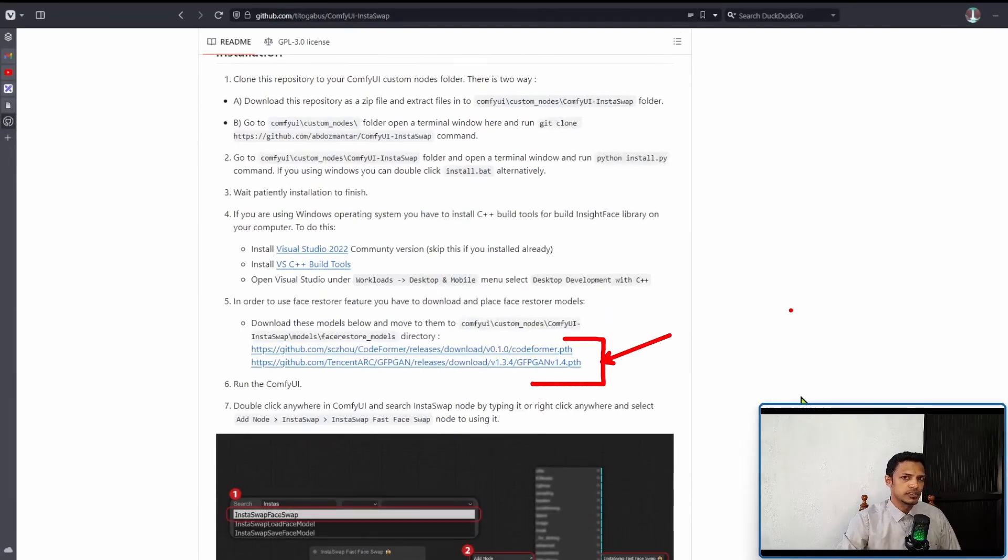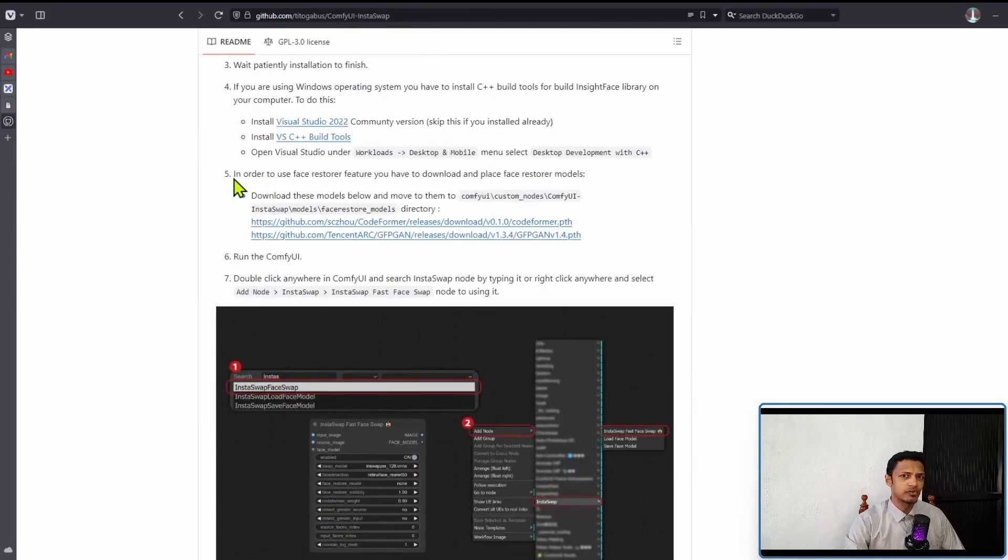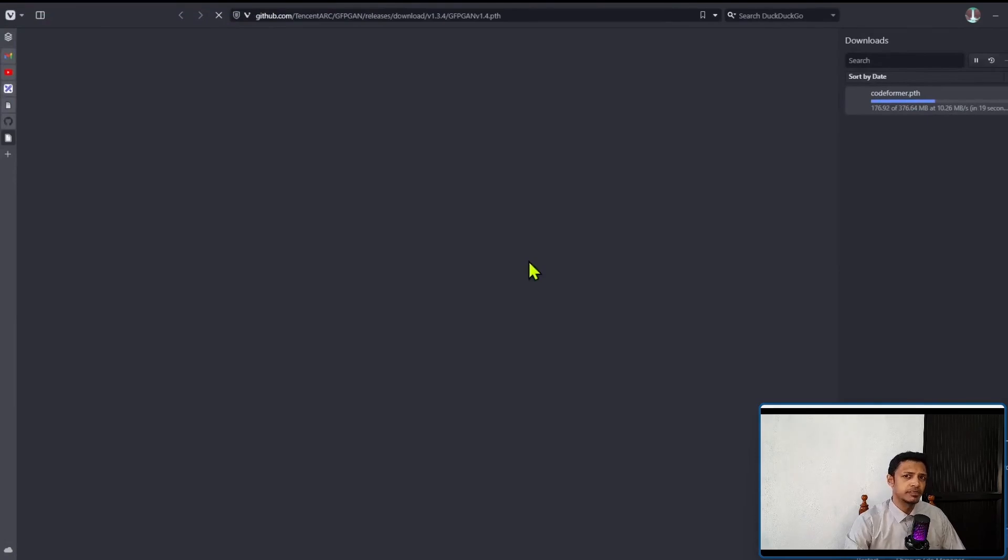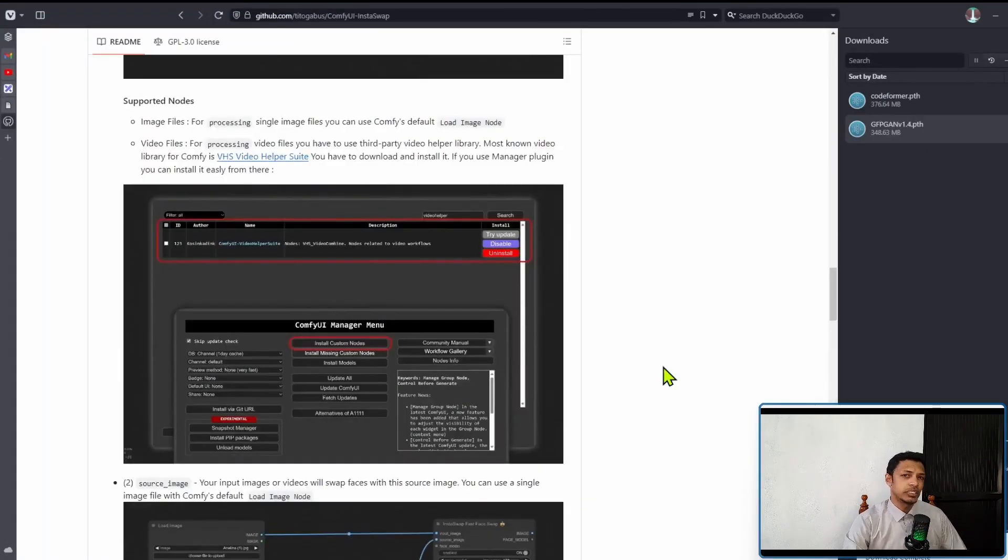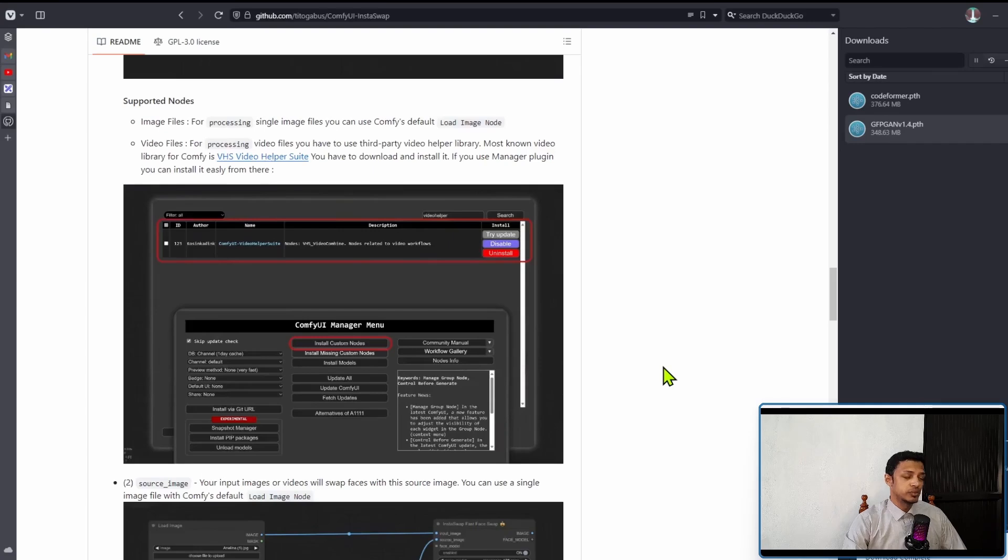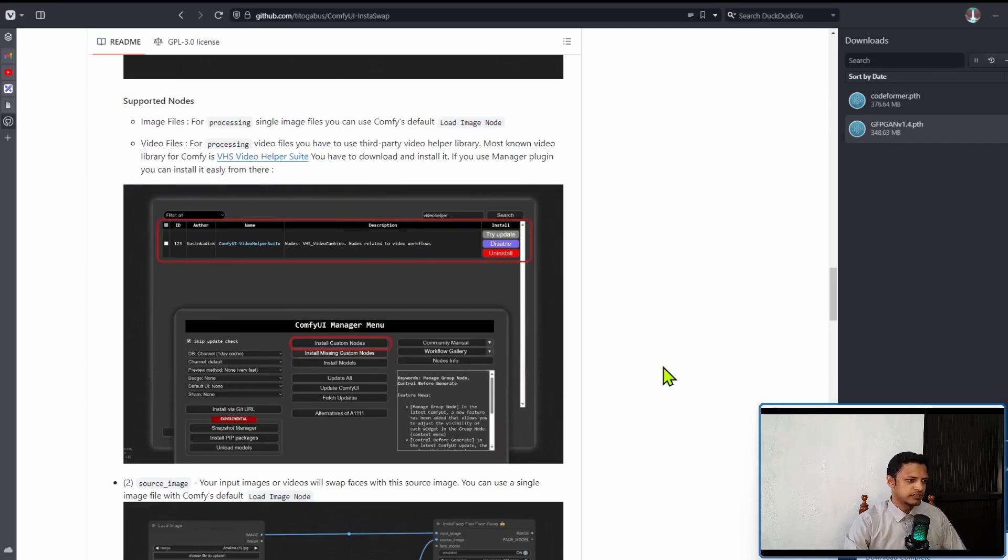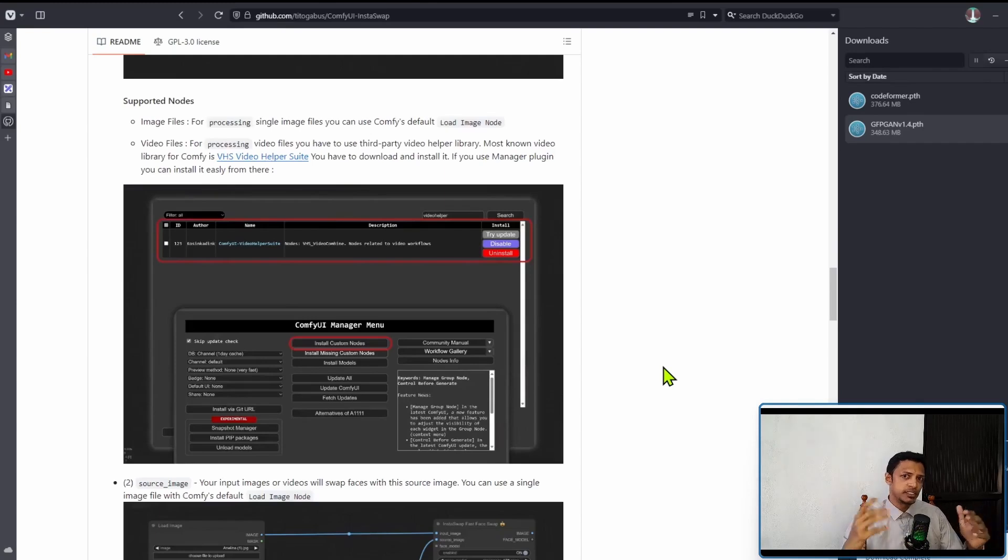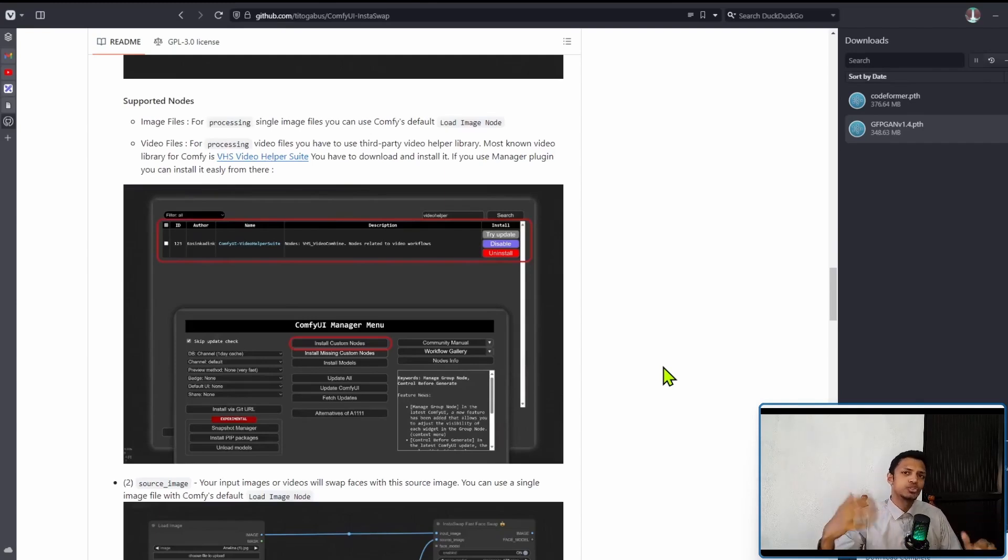Which is to download these two models and place them in the correct directory. So simply click on the link and it will start the download. It's about 400 megabytes per model. There are two models. Now keep in mind that this InstaSwap is also compatible with Video Node, and in the readme you will see that we have video files. It requires the VHS Video Helper Suite, so you can pass in a video, it will automatically extract the individual frames as images and then do the swapping for each frame.